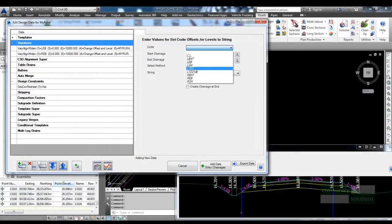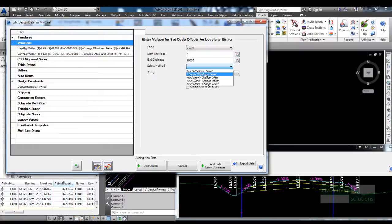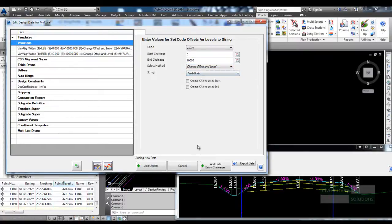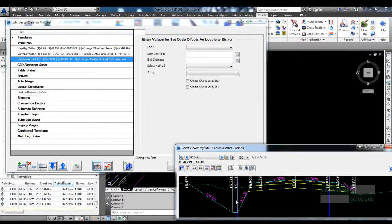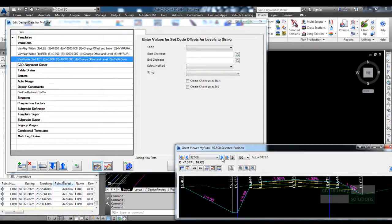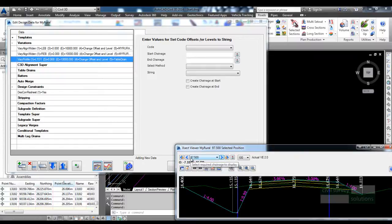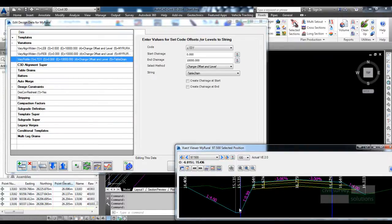The variation could set code offset and all levels to the string. I'm going to say grab the LTD1 code, which is this one here, and whole length change offset and level to the table drain. You can see there now that the table drain is controlled by the string, and if I start editing the levels of the string then this will update.